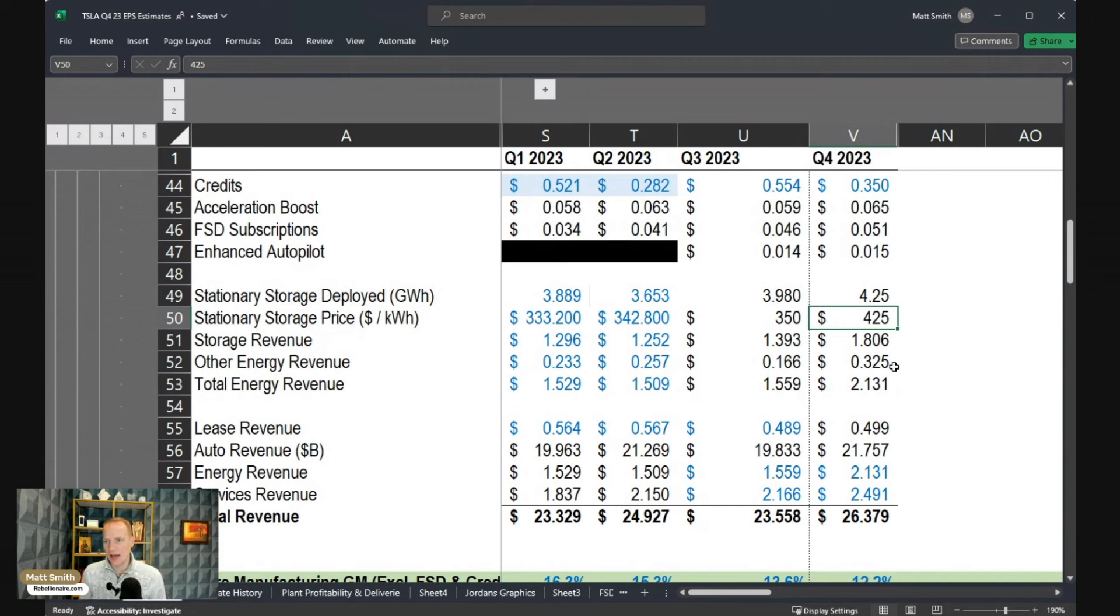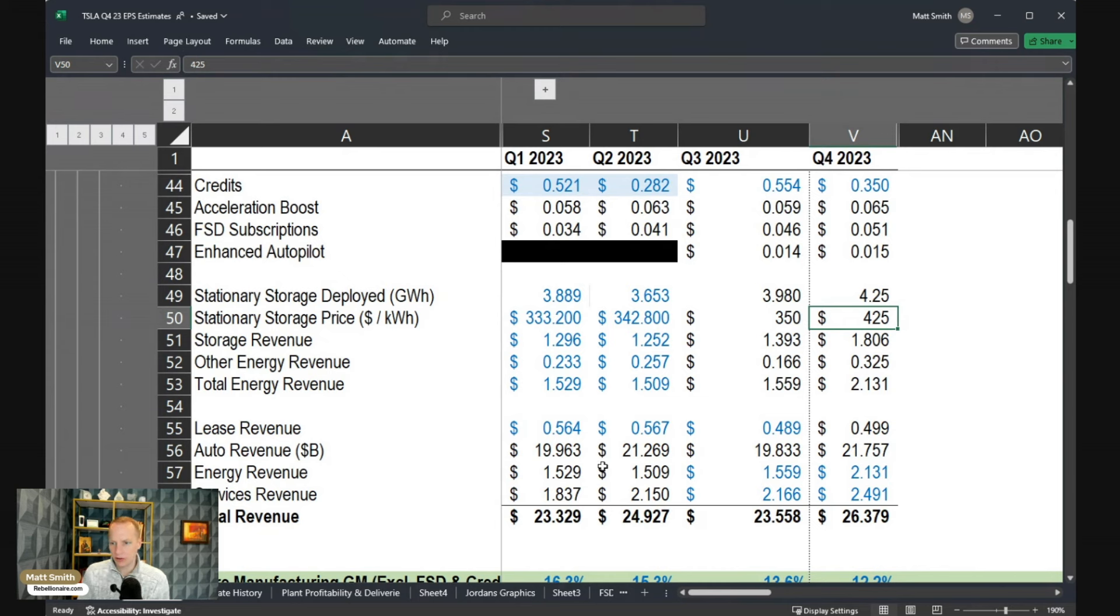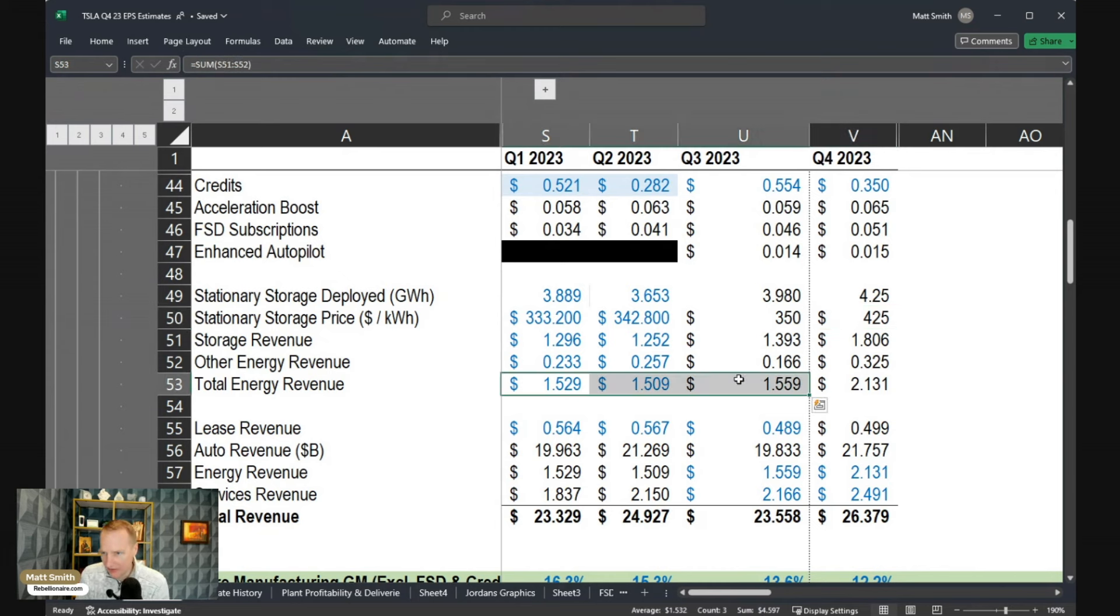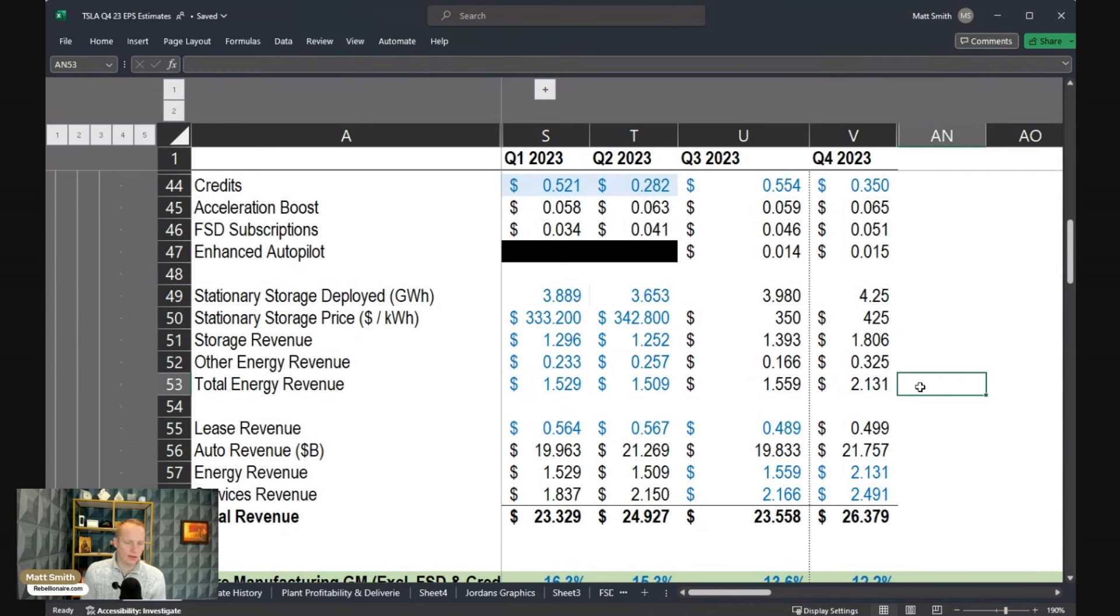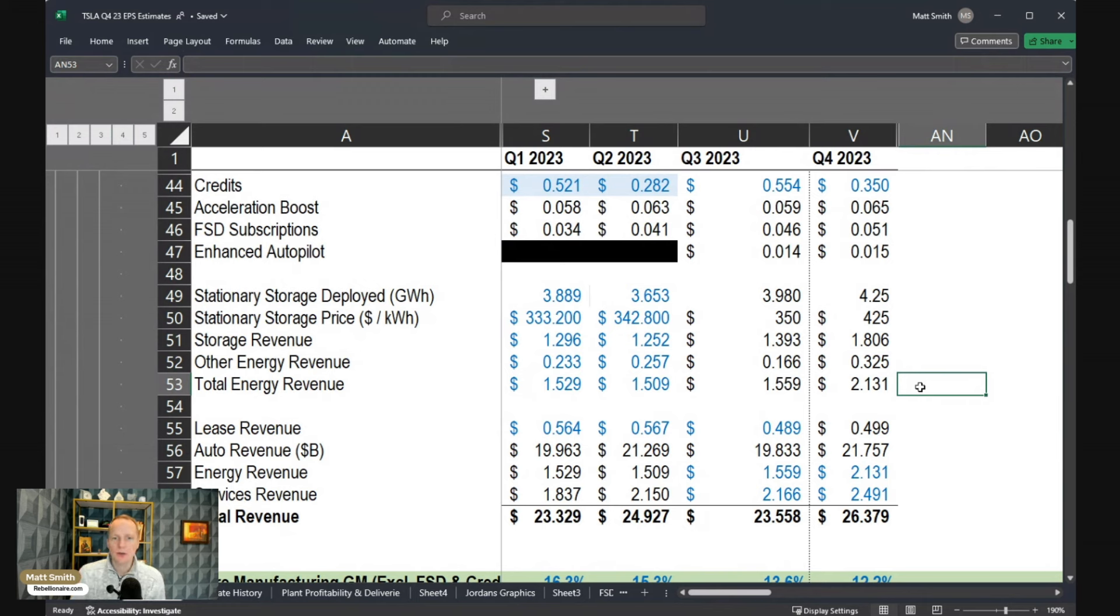We'll see if that actually happens. In my mind, though, you've seen these deployments continue to increase quarter over quarter, yet the total energy revenue has essentially remained flat for three quarters in a row. That just can't continue. At some point, you're going to start recognizing more revenue from the historical projects. So I do think that'll start to hit in Q4, but we'll see what happens.